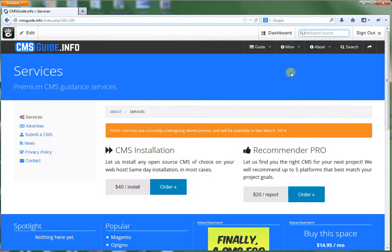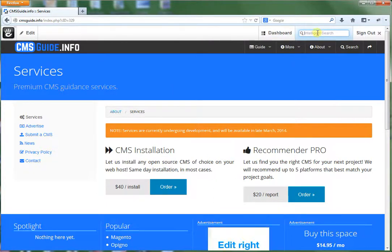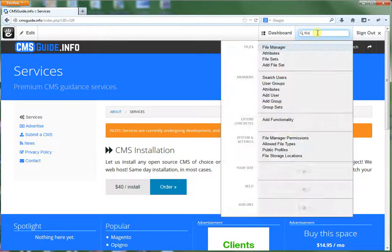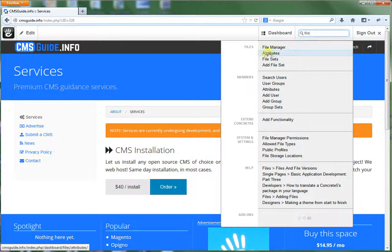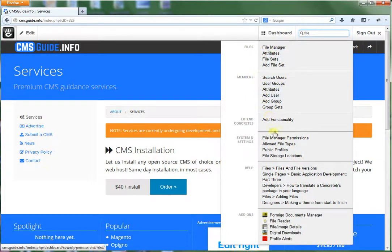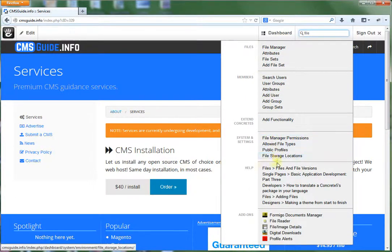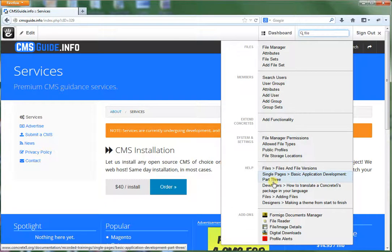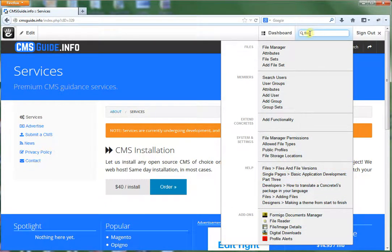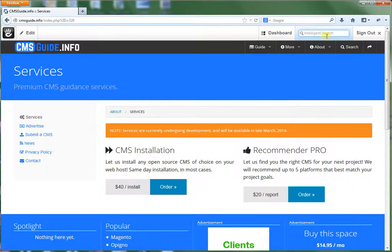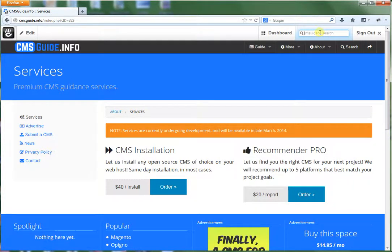This intelligent search allows you to search around the Concrete interface, let's say, files or something. And what happens here is this shows your results. So if you need to quickly find some feature on your Concrete installation, you can do it that way too through your intelligent search up here. Which is a very handy tool.